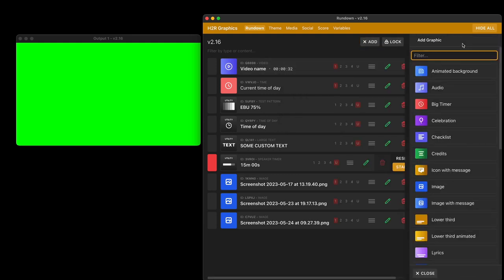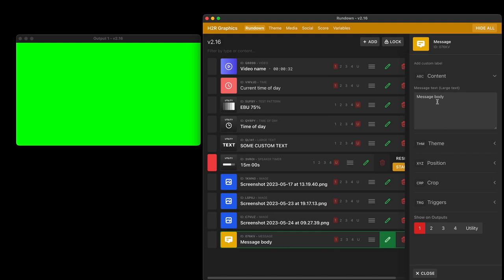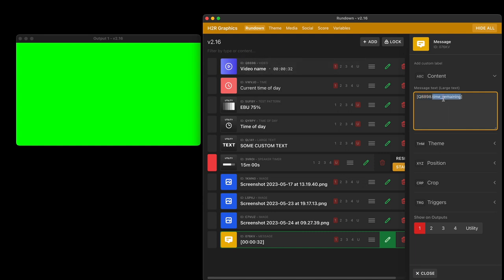And I'll add a new, let's say, message graphic. Add that in here and I can paste in what I just copied. You can see here the ID of that video. It equals the ID of the video graphic here and then the time remaining.